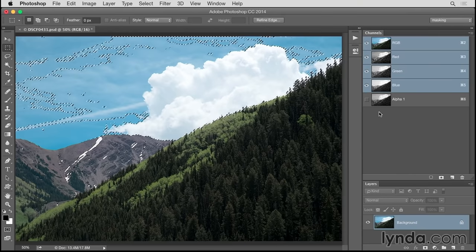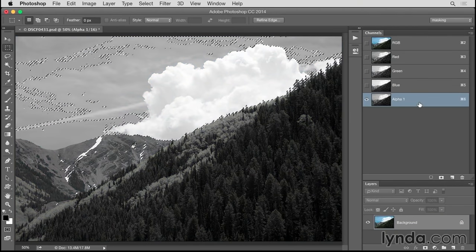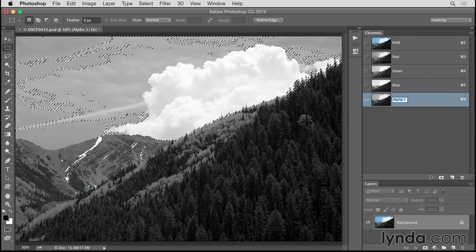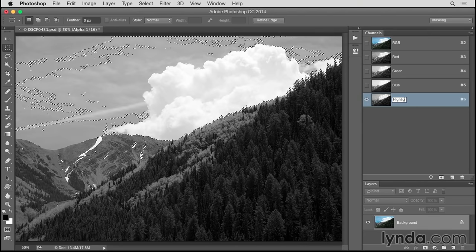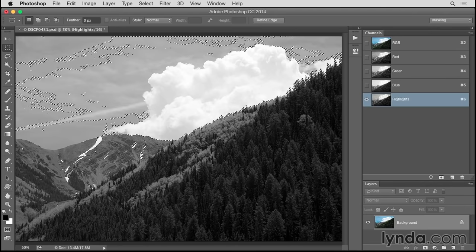With my selection still active, I'll click on the bar of my Alpha Channel and then name it by double-clicking right on the Alpha 1 name. I'll name this Highlights. It's important that I leave this selection of highlights active as I go on to make another Luminosity Mask channel.